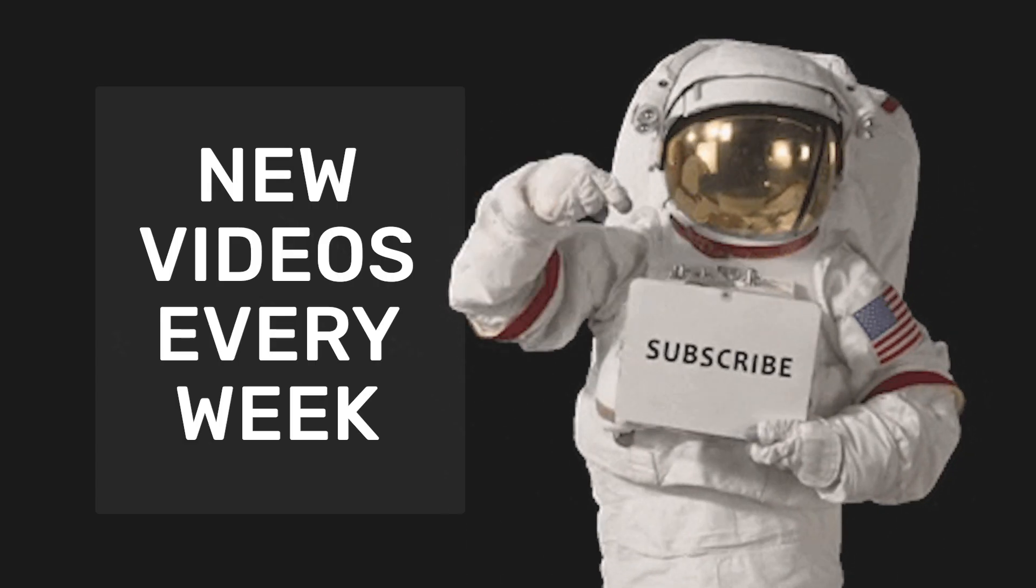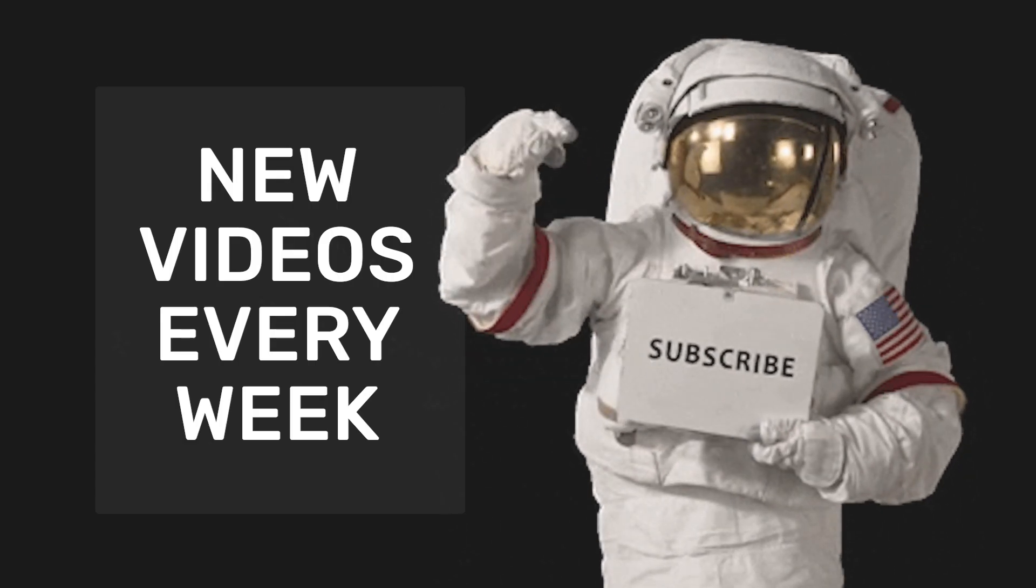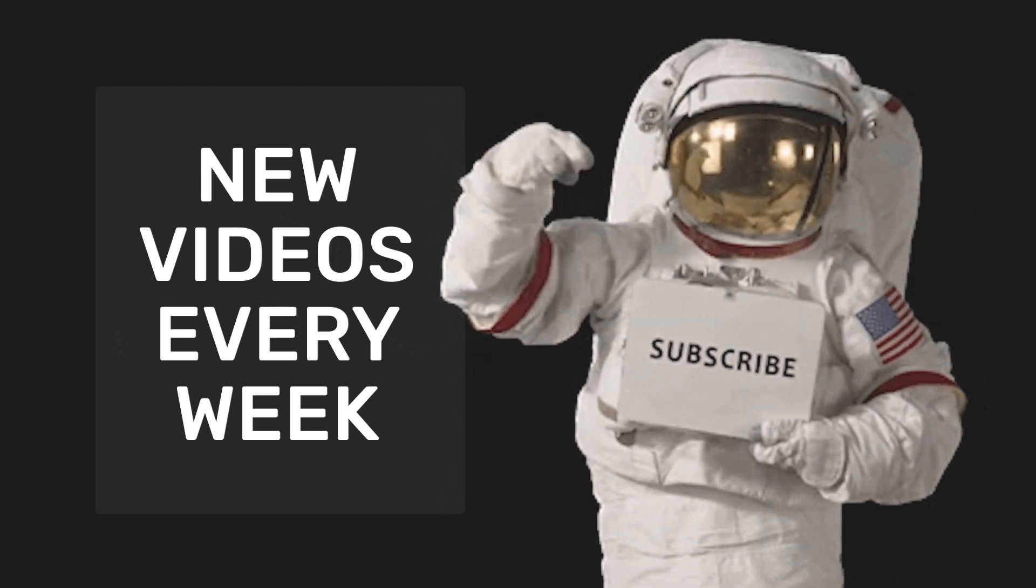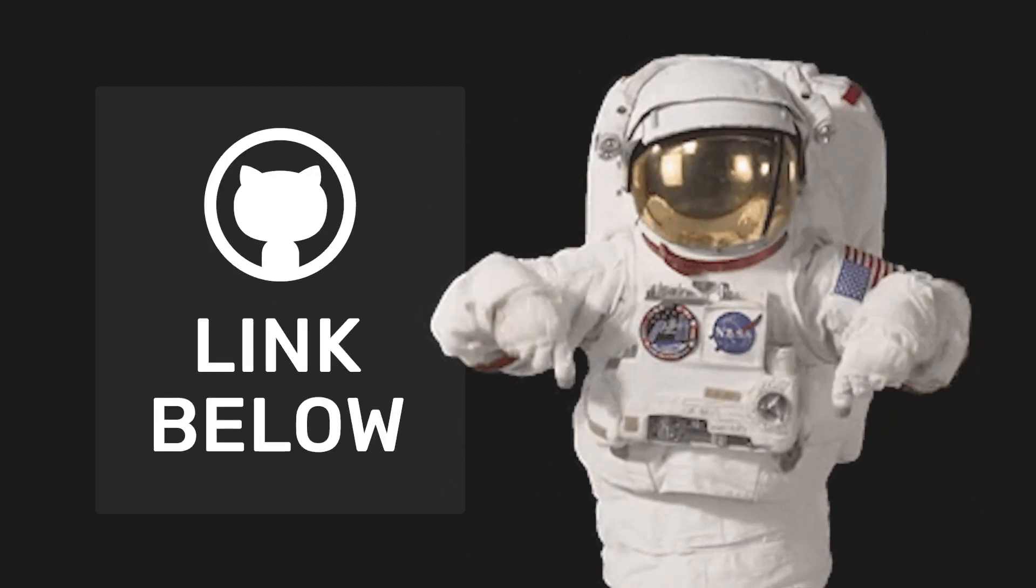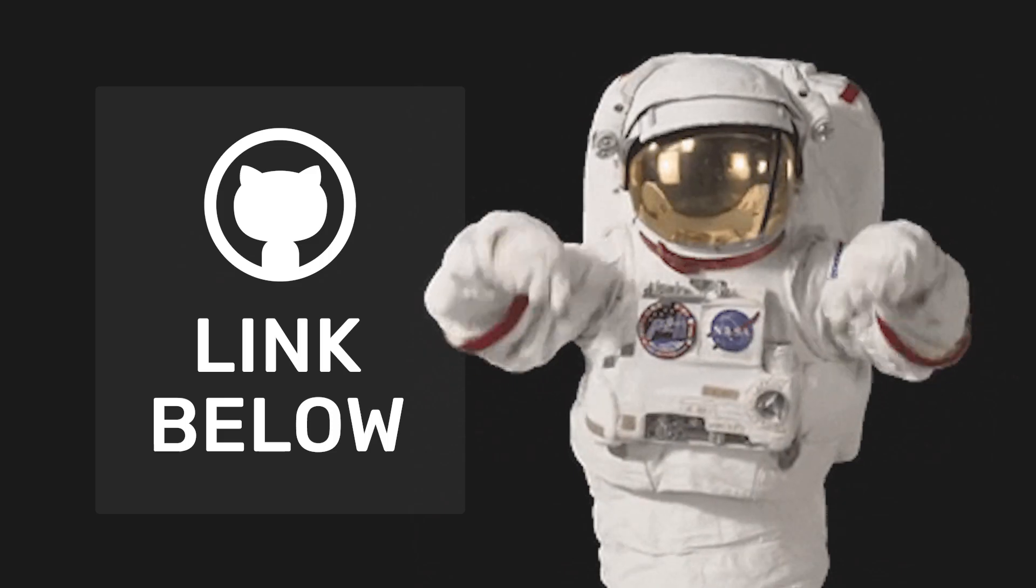If you're new around here, don't forget to subscribe and check out some of my other Vue.js tutorials. A link to the source code can be found in the description below.